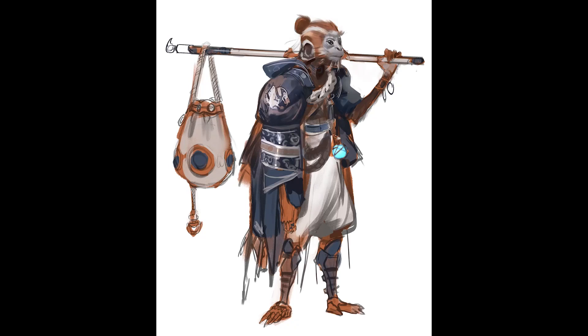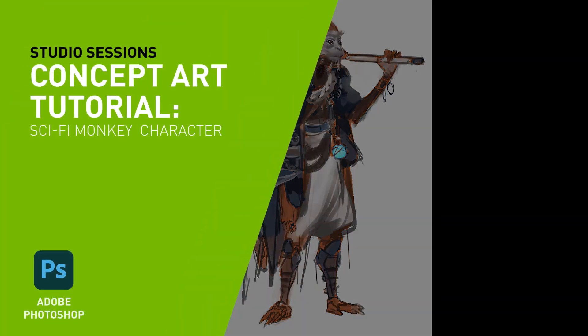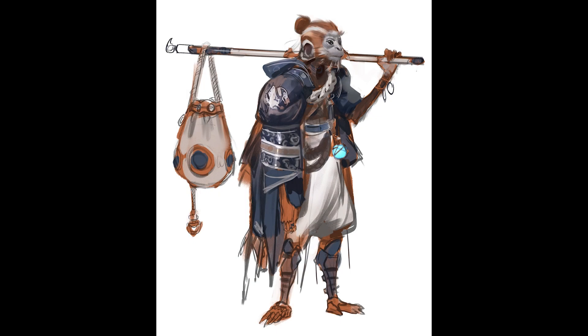Hi, I'm Ahmed Aldouri and I'm a concept artist, YouTuber, and teacher. I work in the concept art field as well as in the teaching world. In this tutorial, I'm going to show you how to sketch and design a concept of a monkey character. Let's go.